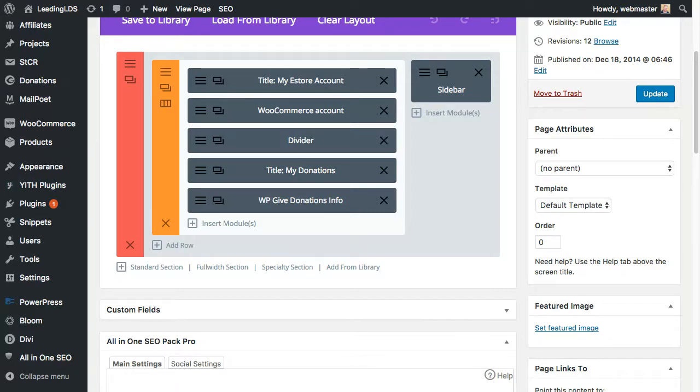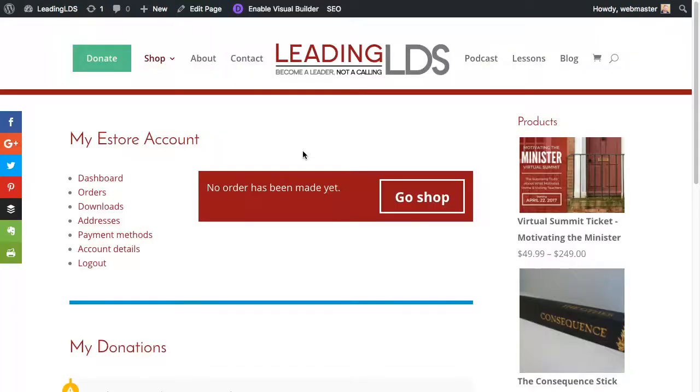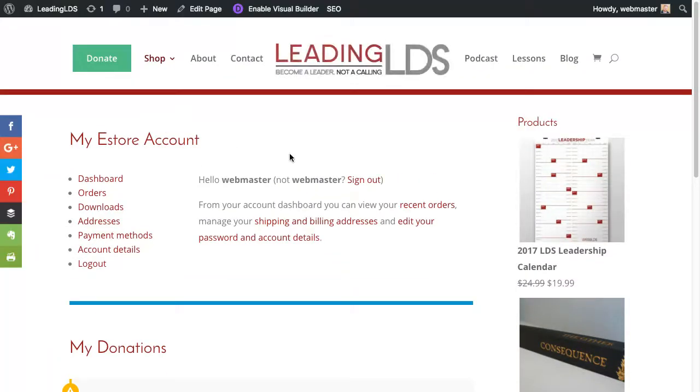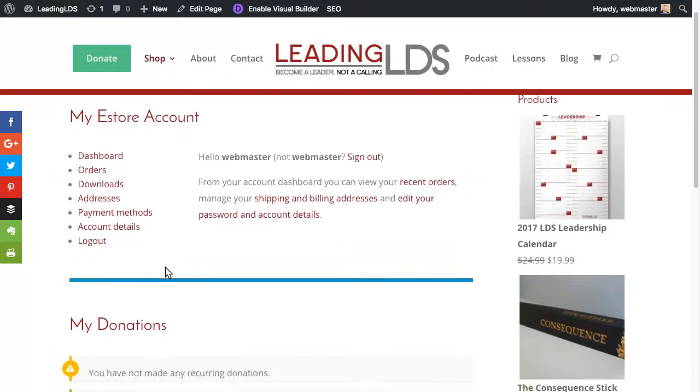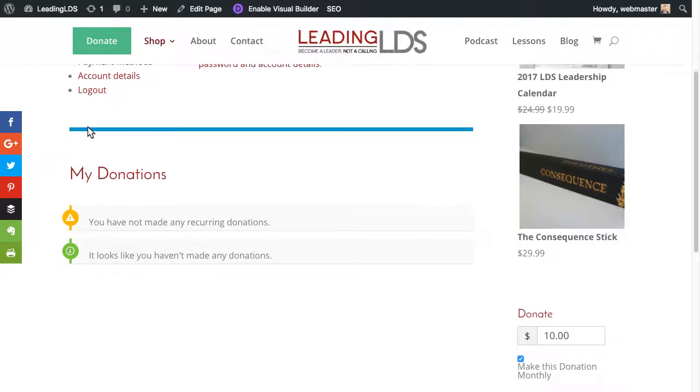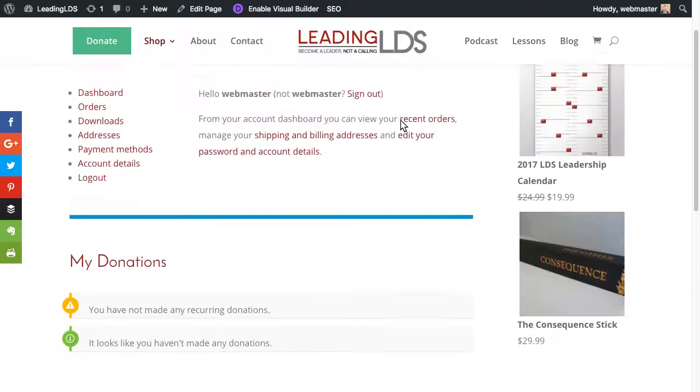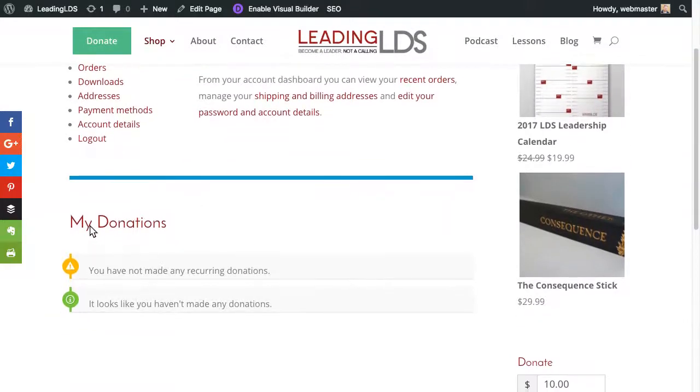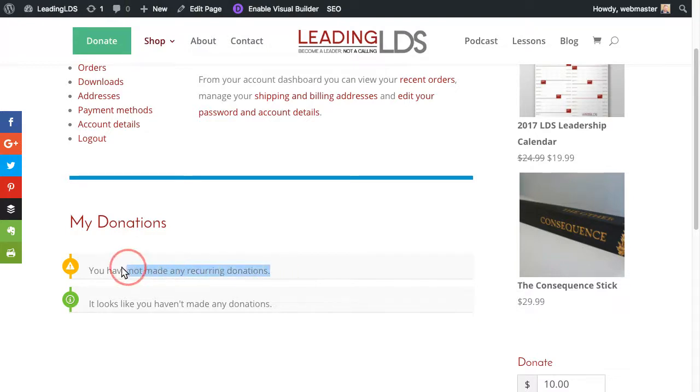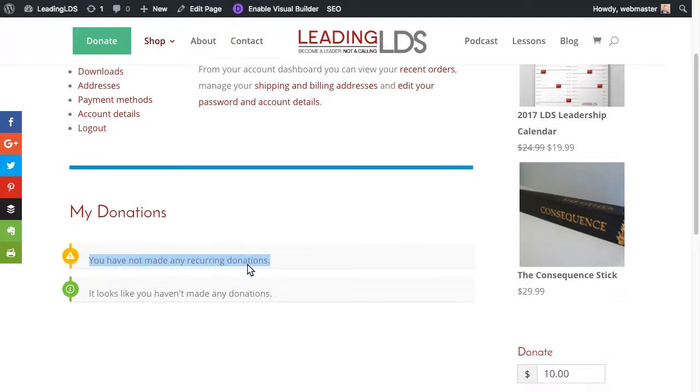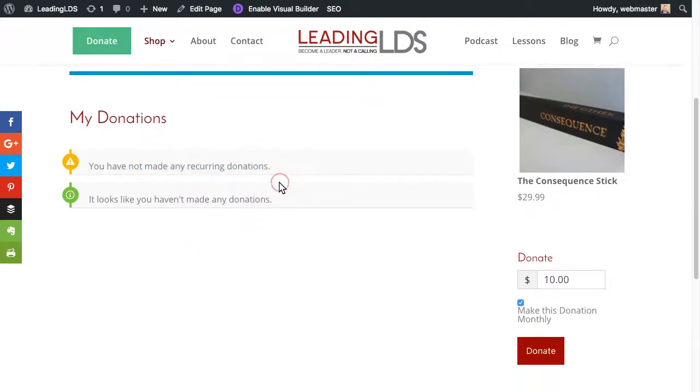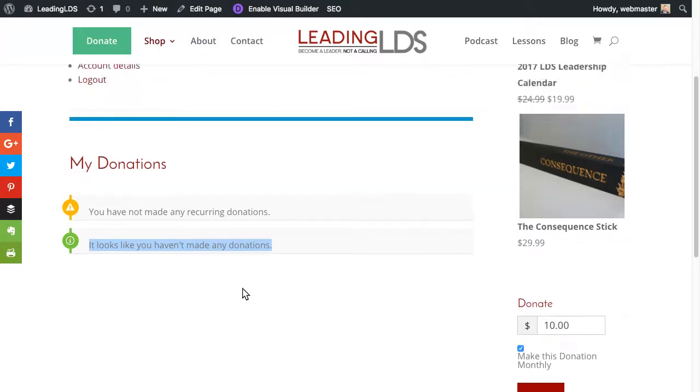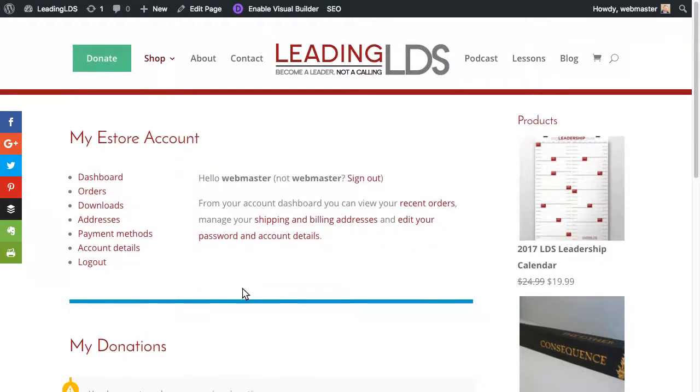And so then that page looks like this one I accidentally flipped to a second ago. This one right here. So now it looks like this. It says my eStore account. And it's got that divider in the middle to kind of split it up visually. And then my donations down below. If they had any recurring or subscription donations set up, those would show up here. And then any past donations. So whether there's a one-time donation or just past instances of that recurring donation, those would show down here.